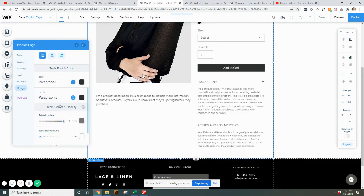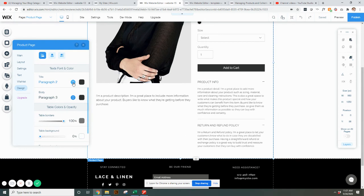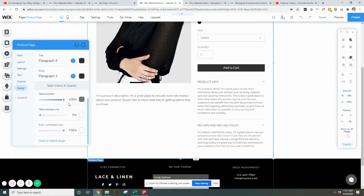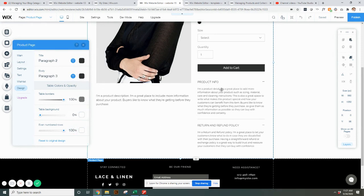Also, as you scroll down for the product info, you can change your text by clicking in here. Same for your colors. And if you want these to be different colors, there's borders, backgrounds, different things like that. If you want them to stand out in any different ways.